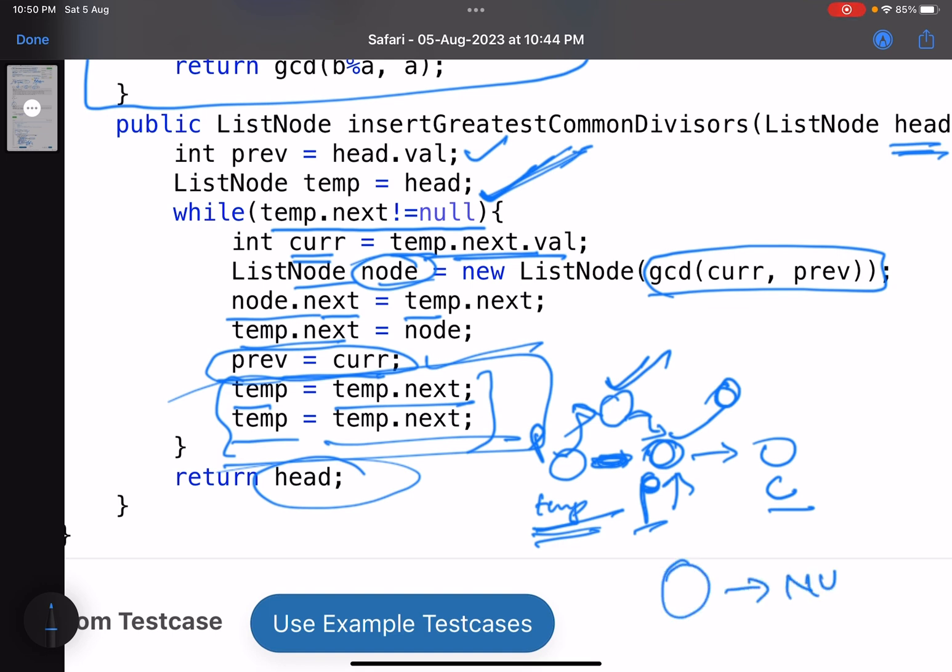Now this also takes care of a single node in list. Suppose your list is like this, so now you do not have a pair. So temp.next is equal to null, and hence you do not go inside the loop and you return the original list.